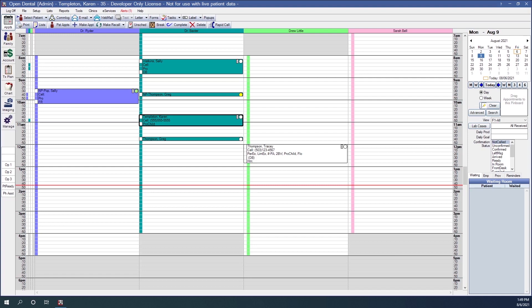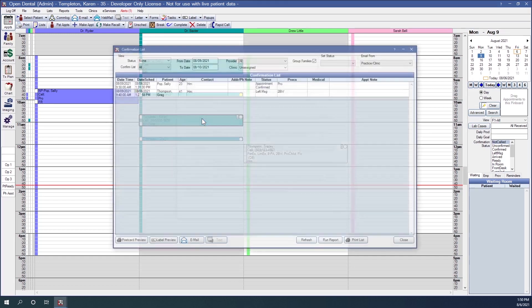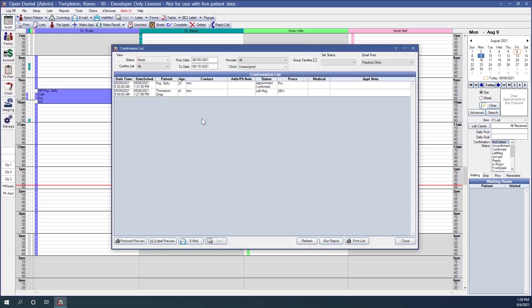The confirmation list in Open Dental is located in the upper left corner under your Select Patient button when you're in your Appointments module. It is the second list in the available options, so if we go ahead and click on this Confirmations button here, it will open up our confirmations list.